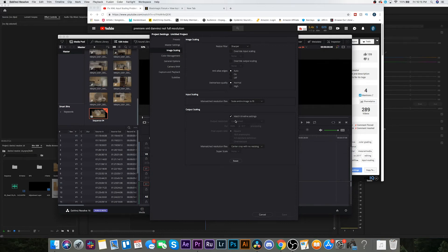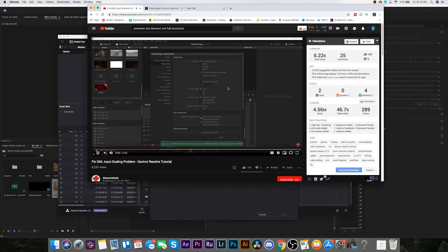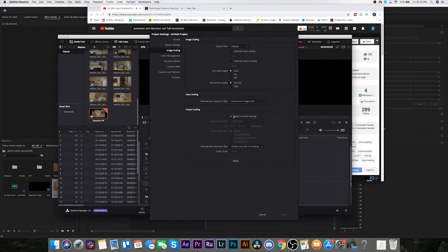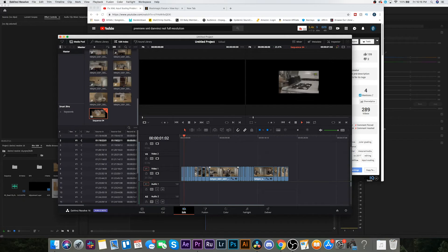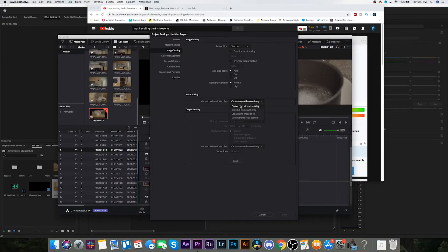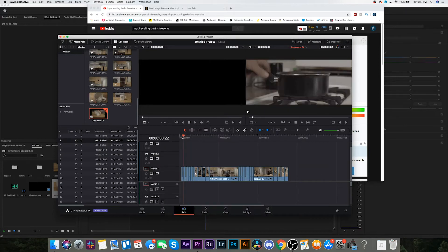It has something to do with input scaling. I'm gonna give it a shot — image scaling. It's already set to that. Maybe if I match timeline settings and save... please work. Nope, that did not do anything. I actually got it — I was hitting the output, not the input. So the input has to be Center Crop with No Resizing. Make sure you have that selected, save it, and boom, good to go.